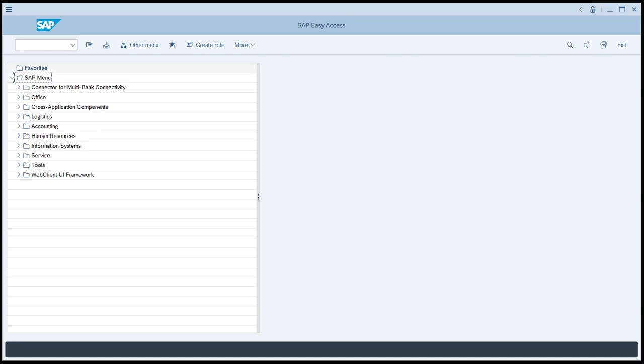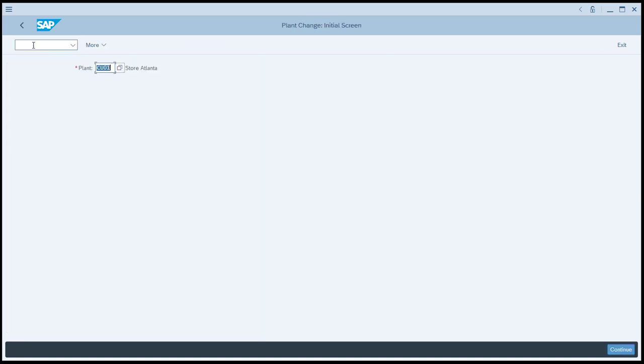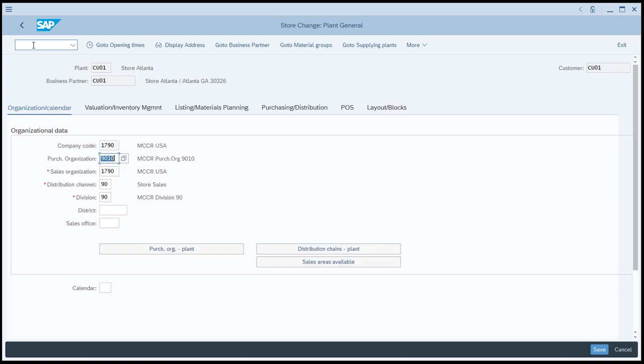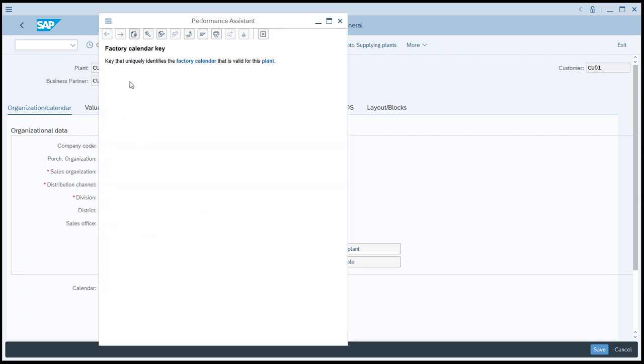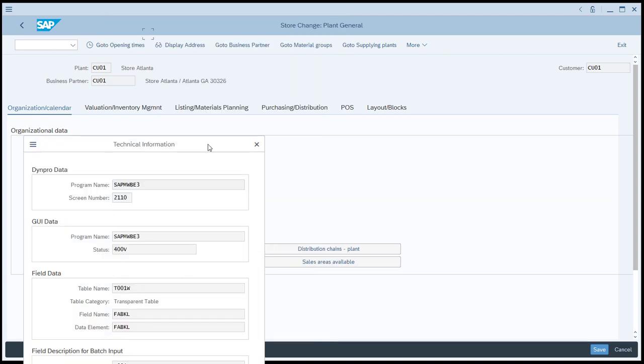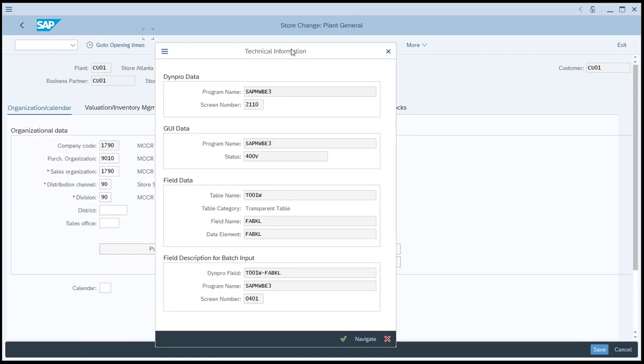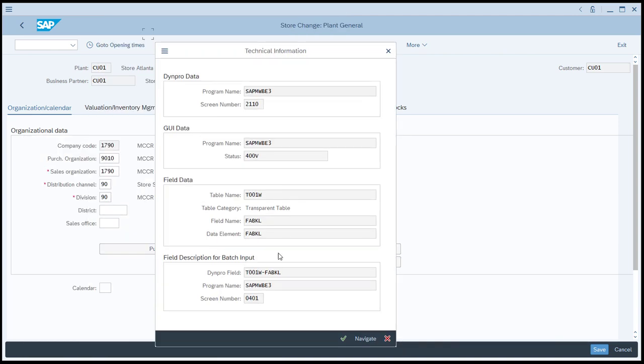Before we begin, let's have a look at the current state of the master data. So we'll go to WB02 and we'll look at site master CU01. You can see that the calendar field is empty on site CU01. We're going to use an LSMW to update the calendar for this site and for a few other sites. Notice that the field for calendar, we'll just press the F1 key and then check the technical settings. And you can see that the field name for the calendar is FABKL.